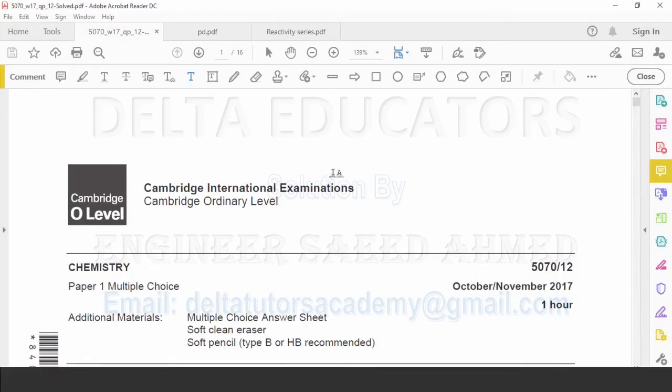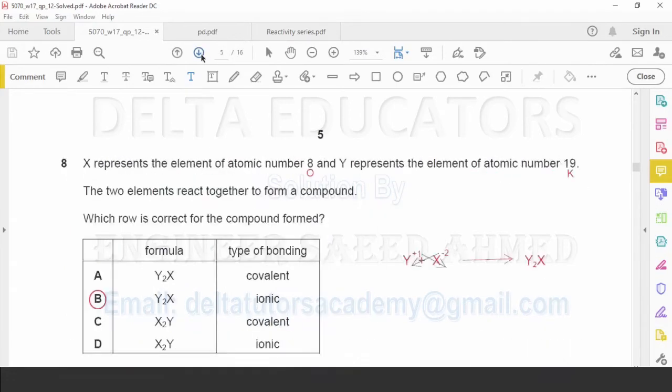O-level chemistry, paper code 5070, paper 1 variant 2, October November 2017. Today we are going to solve question number 21 to question number 40.